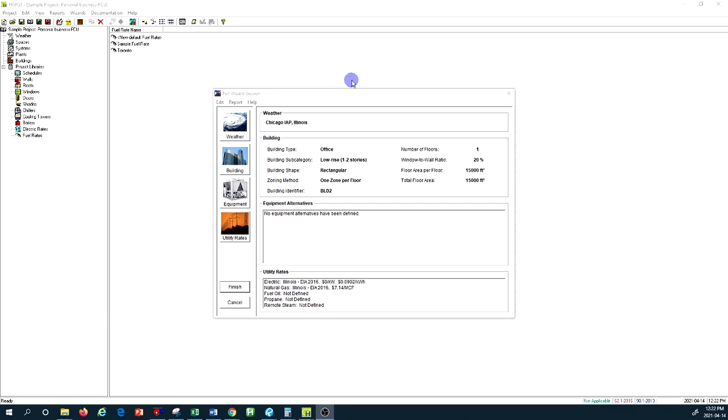In this video I would like to share with you some information about the Full Wizard Session. This module in the Carrier HAP software is a very good and effective tool to allow you to start doing system analysis.